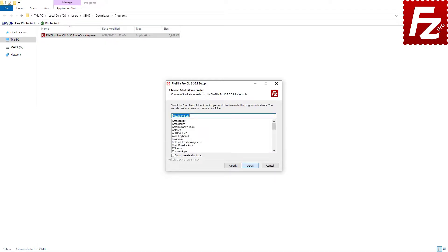Now you can choose the Start menu folder for FileZilla CLI. Again, if you are OK with the default name, just click on the Next button. Note that if you don't want to create a shortcut, you can select the checkbox at the bottom left.